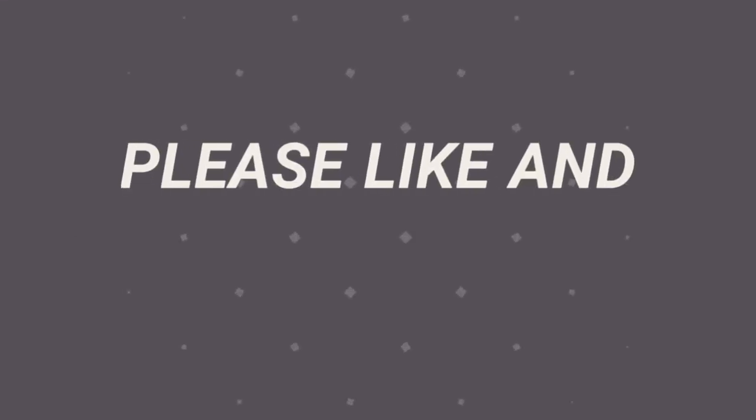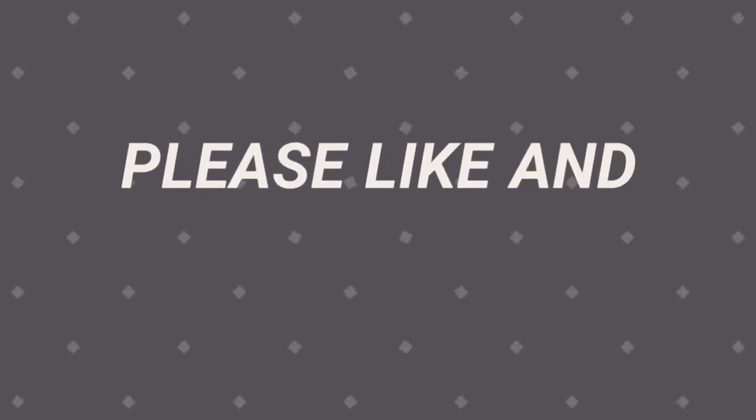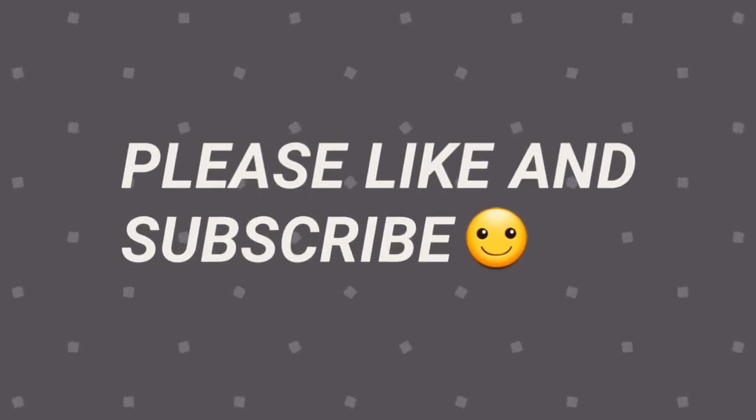I have spent so much time creating this video so please like and subscribe and keep supporting my channel.